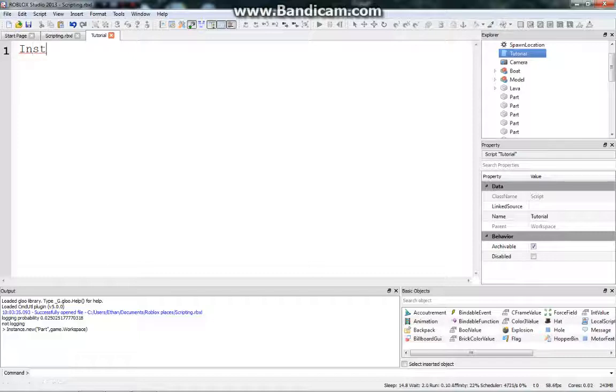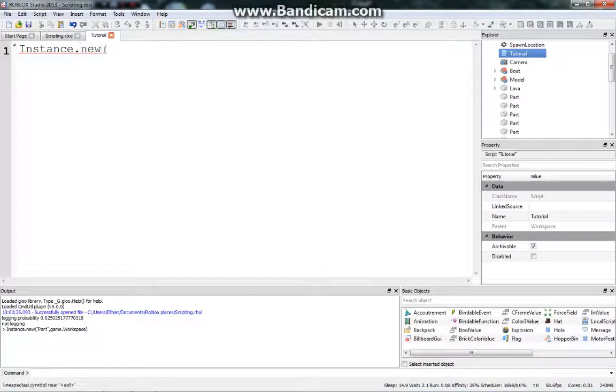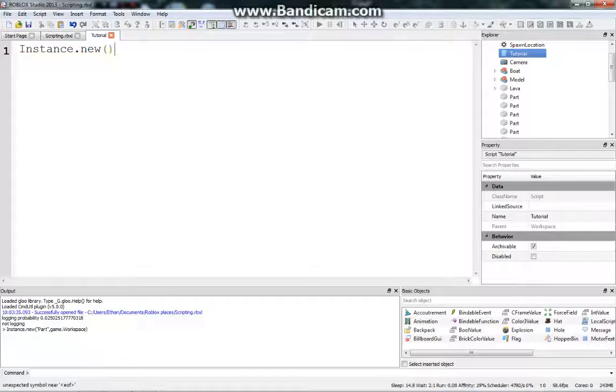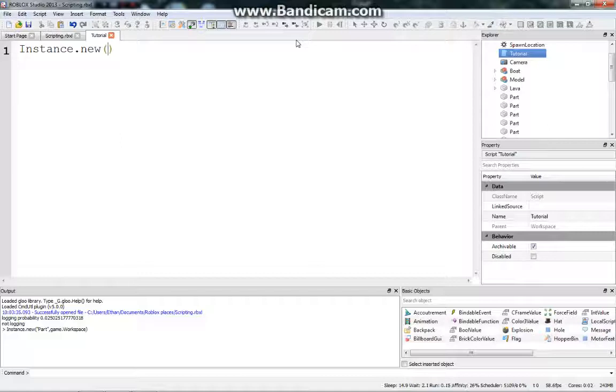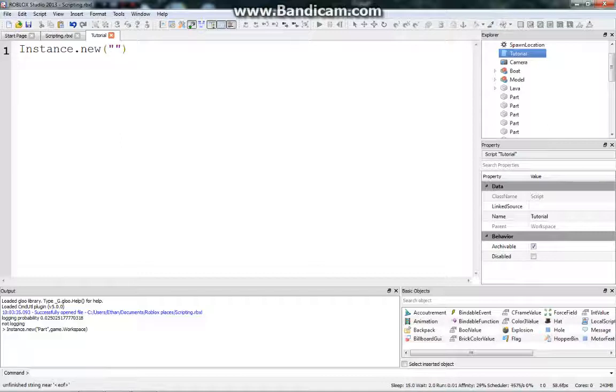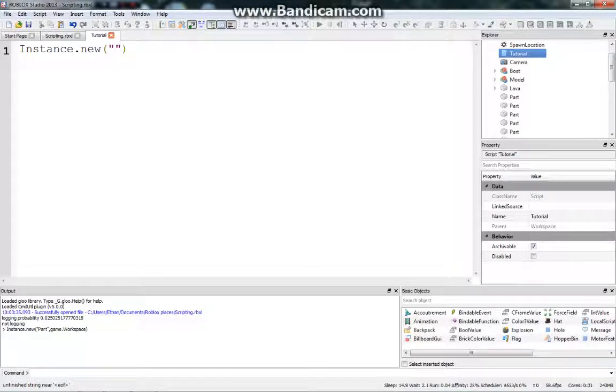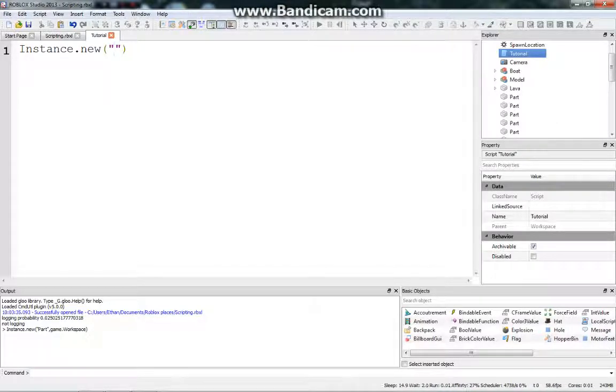Instance.new, this is what you do. You put instance.new and then the parenthesis. Make sure to capitalize this I, I'm pretty sure it needs to be capitalized. Anyway, you put quotation marks and then you put the name of the object that you want to create a new instance of.